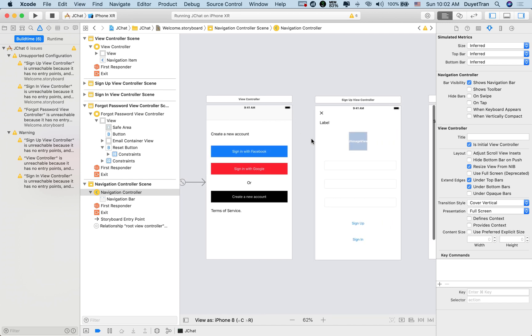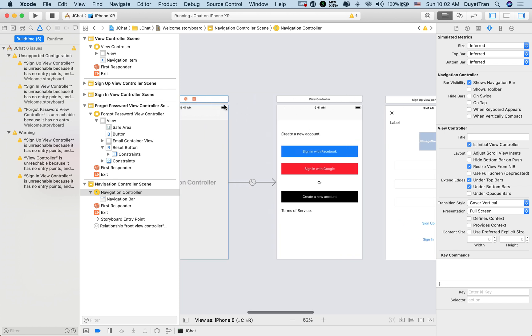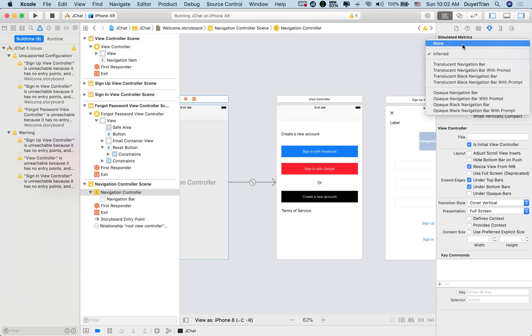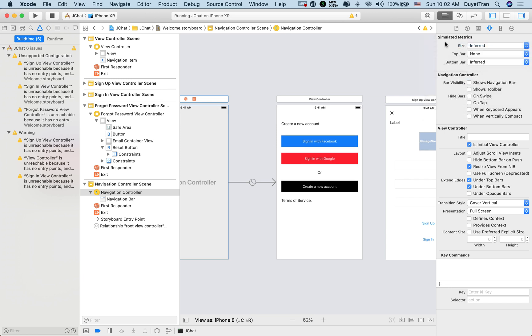We've embedded the welcome scene into a navigation controller. When you see a navigation bar appear at the top, we don't want to see it, so let's simply hide it by selecting none style in the top bar field.